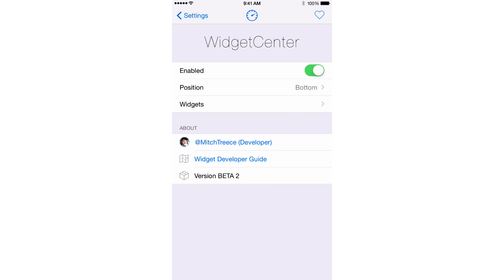So folks, Widget Center has tons of potential. The animations are extremely well done. The implementation is really well done. The preferences are well done. And there's the promise of expandability where developers can contribute their own widgets.